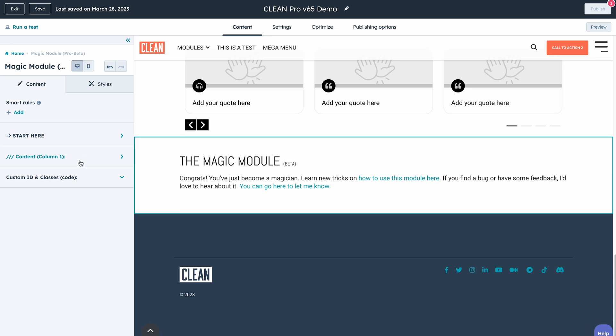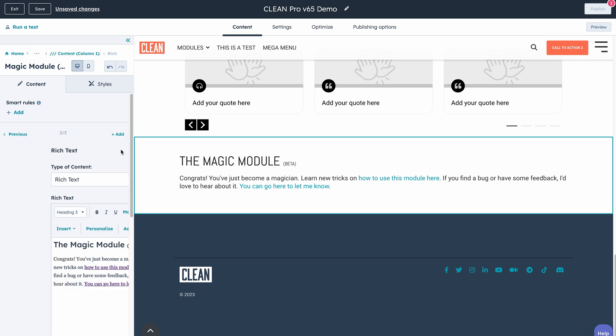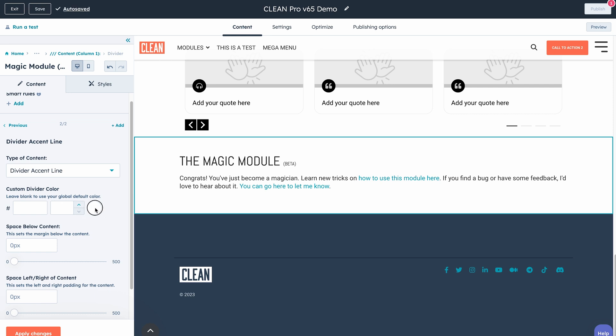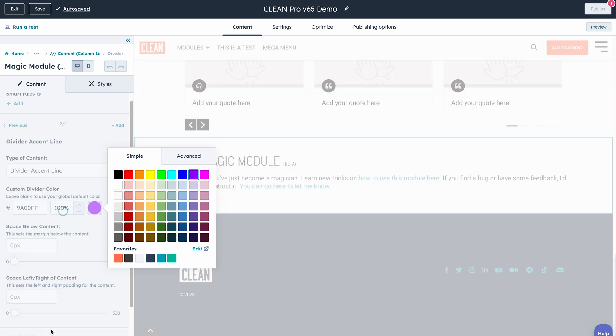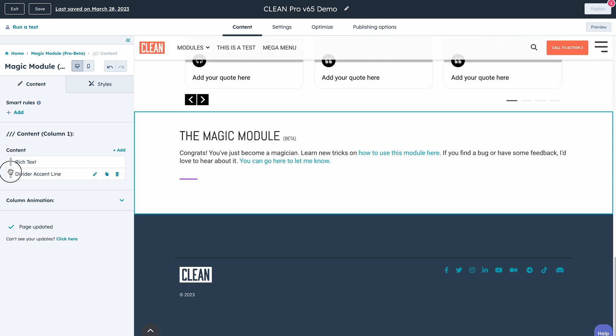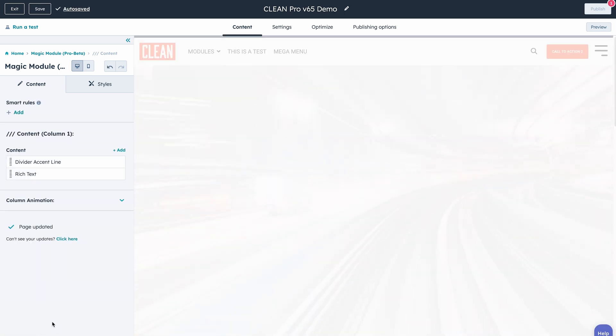Now let's jump over and talk about some of the cool improvements to the Magic module. First, you now have access to the divider accent line as a content element — that was a popular request. If you go into a column and want to add that little divider accent line, you can go ahead and add that. Of course you can control the color — say you wanted it different from the default, say purple. It was a popular element in a lot of the Clean Pro custom modules, so now you have it in the Magic module. I honestly didn't realize how popular it was, so I'm glad you dig it.